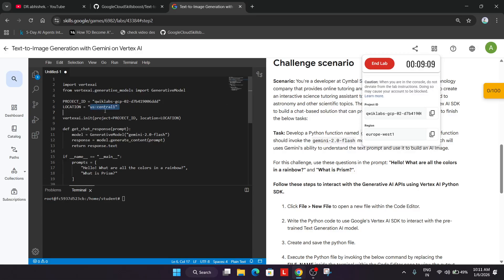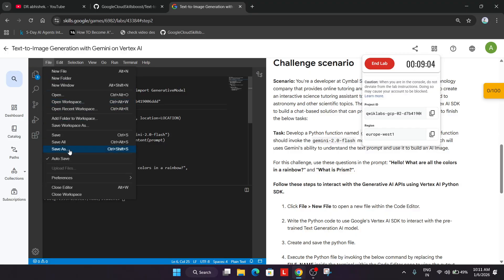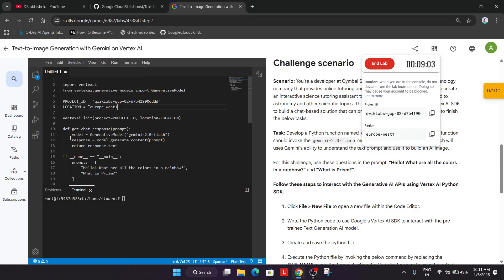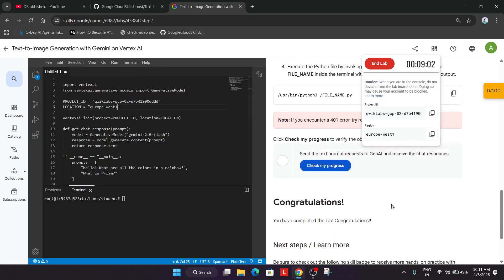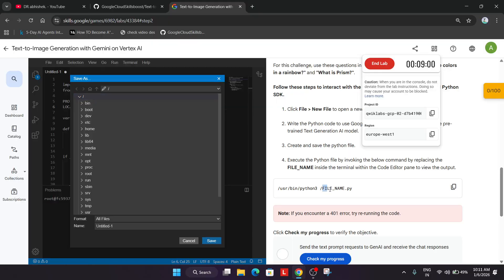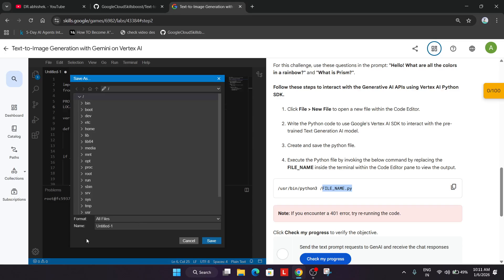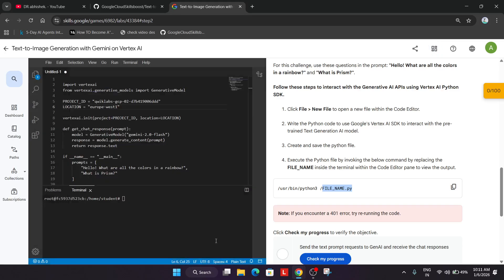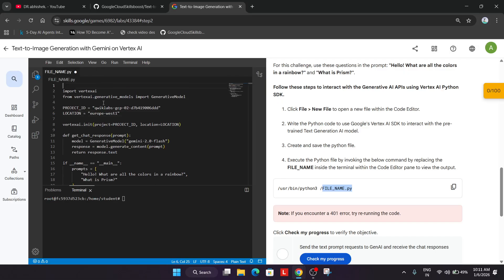Carefully update the region. Once you have updated all the things, click on File and save it. Now for the file name, they have mentioned the file name.py. You have to copy this name, carefully paste it in the name section, and click on Save. Now we have to run it.